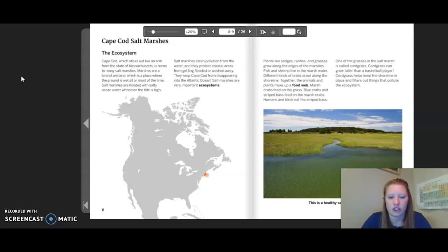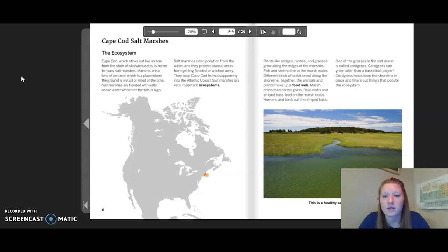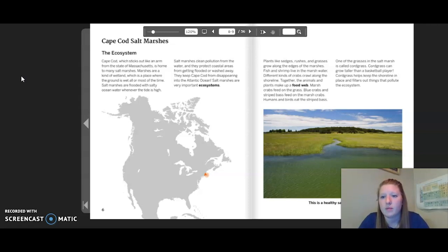Salt marshes clean pollution from the water and protect coastal areas from flooding or being washed away — they keep Cape Cod from disappearing into the Atlantic Ocean. On the map, the orange dot shows where the salt marshes are located. Plants like sedges, rushes, and grasses grow along the edges. Fish and shrimp live in the marsh water, and different kinds of crabs crawl along the shoreline. One of the grasses is called cord grass, which can grow taller than a basketball player and helps keep the shoreline in place.